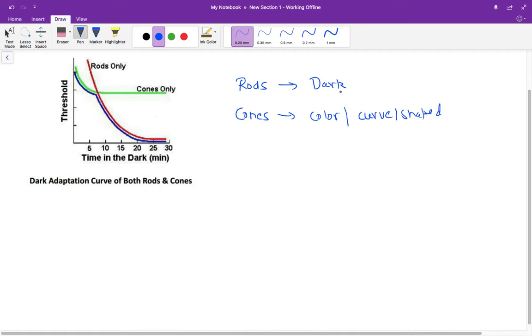You can remember that rods, R, are more important at night. And cones are more important for color and curves. So C goes with C and R goes with R. Now let's see this diagram.